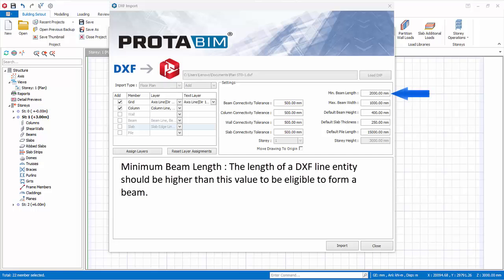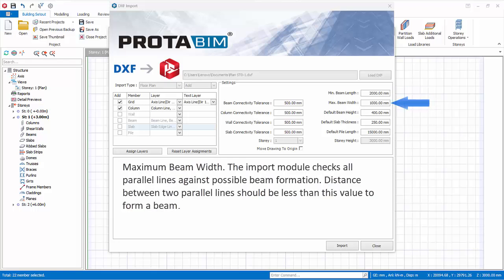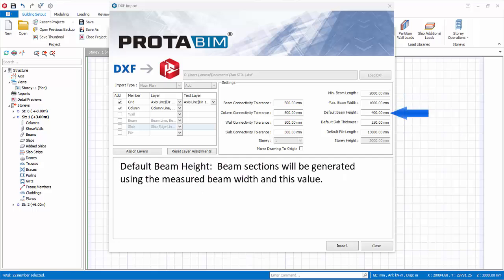Minimum beam length. The length of a DXF line entity should be higher than this value to be eligible to form a beam. Maximum beam width. The import module checks all parallel lines against possible beam formation. Distance between two parallel lines should be less than this value to form a beam. Default beam height. Beam sections will be generated using the measured beam width and this value.